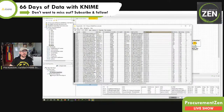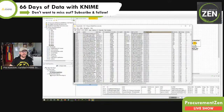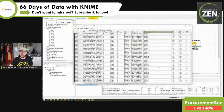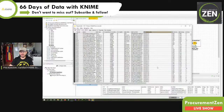So it is no longer an S that indicates a string — it's now this little calendar icon which tells KNIME, okay, this is now a date and time data type.